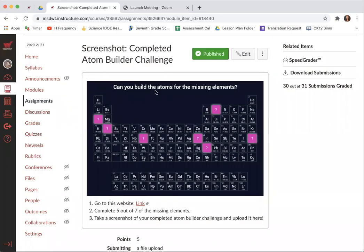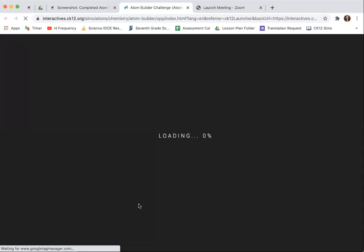Can you build the atoms for the missing elements? Yes, you absolutely can and I'm about to show you how. It's kind of fun and it's easy.